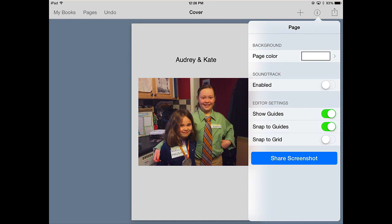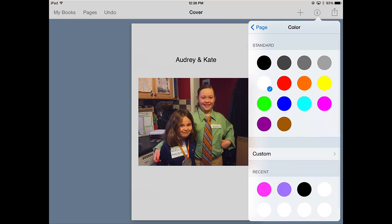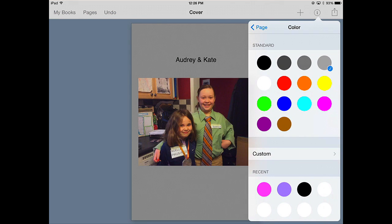Also in that inspector, notice that I can change the page color. So if I don't want a white background, let's make it gray so it stands out a little better. Actually with this one, let's go with a light blue.